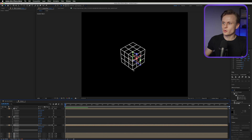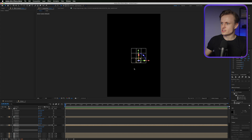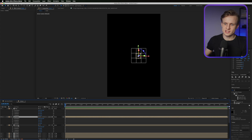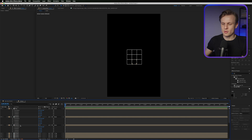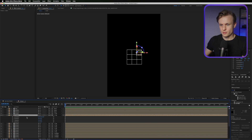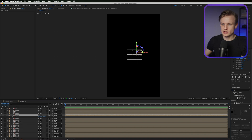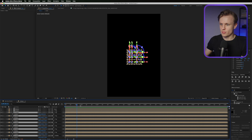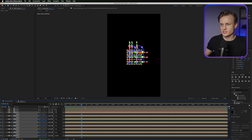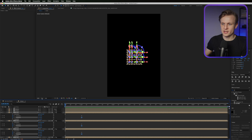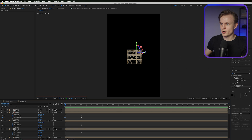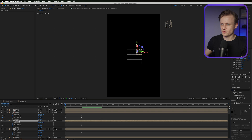We now have our Rubik's cube. Collapse everything — call this one 'Top', this one 'Middle', and this one 'Bottom'. Move Top, Middle, and Bottom to the top of the layer stack. Press R for rotation and we can rotate the top, then the middle, then the bottom independently. For the first animation I basically want them all to come together.